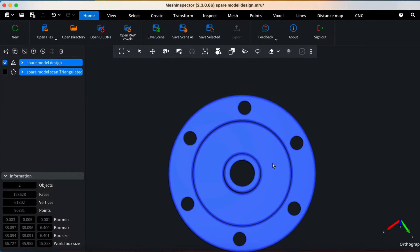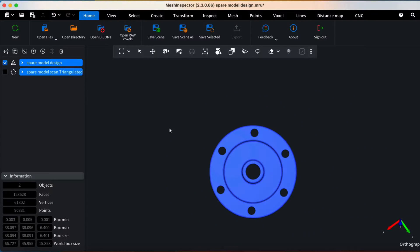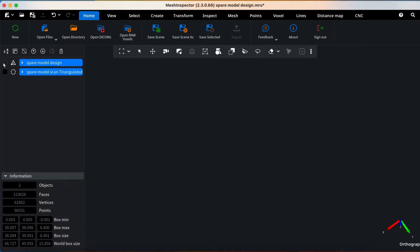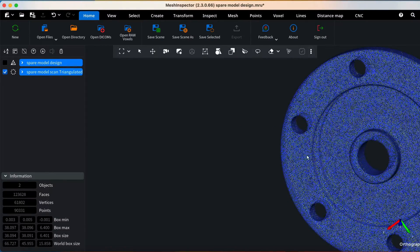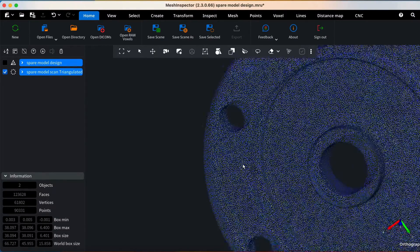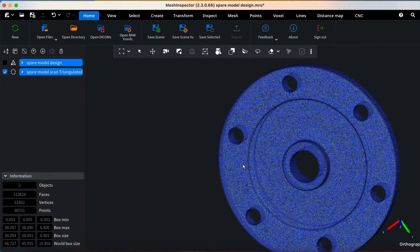Once uploaded, your CAD file will be automatically converted into a mesh. Now, it's time to upload your scan file.